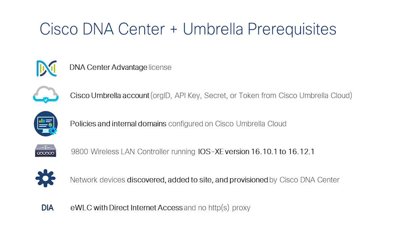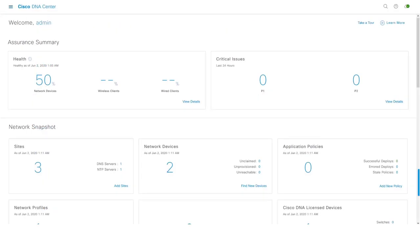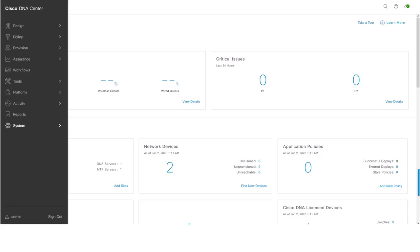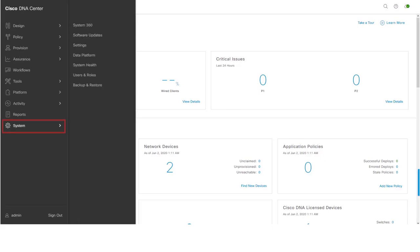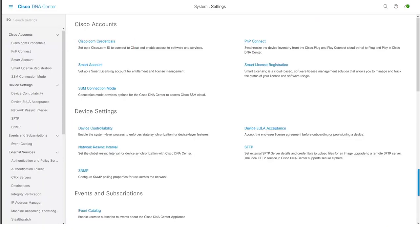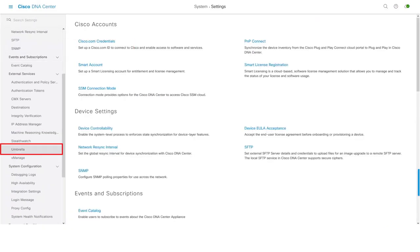These are some of the prerequisites that need to be considered before we start integration of DNA Center with Umbrella Cloud. Let us now go ahead and start integration of DNA Center with Umbrella Cloud. To do that, navigate to System, Settings, Umbrella.